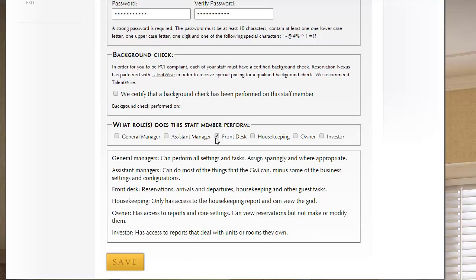Front desk workers basically have access to reservations, arrivals, departures, and housekeeping tasks, guest-related tasks. That's probably the most common account within ResNexus.